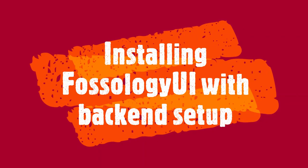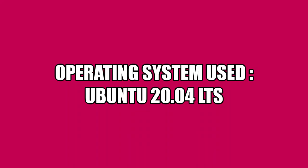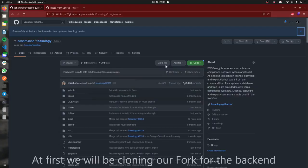Hello everyone, this is Shoham here. Today we will be installing the FOSSology backend and configuring the FOSSology UI project to make it work. I'll be using Ubuntu 20.04 LTS as my operating system. This demonstration is going to be based on this particular operating system.